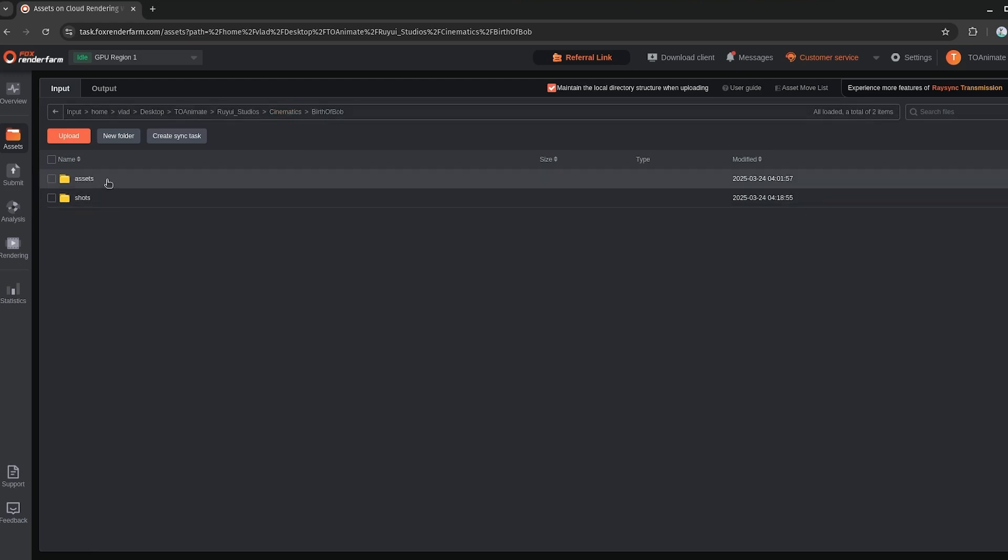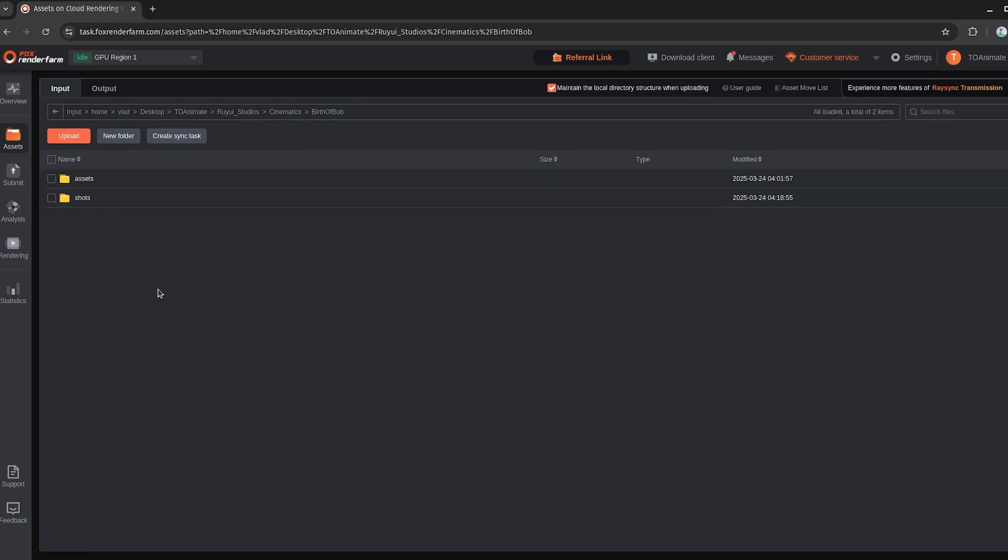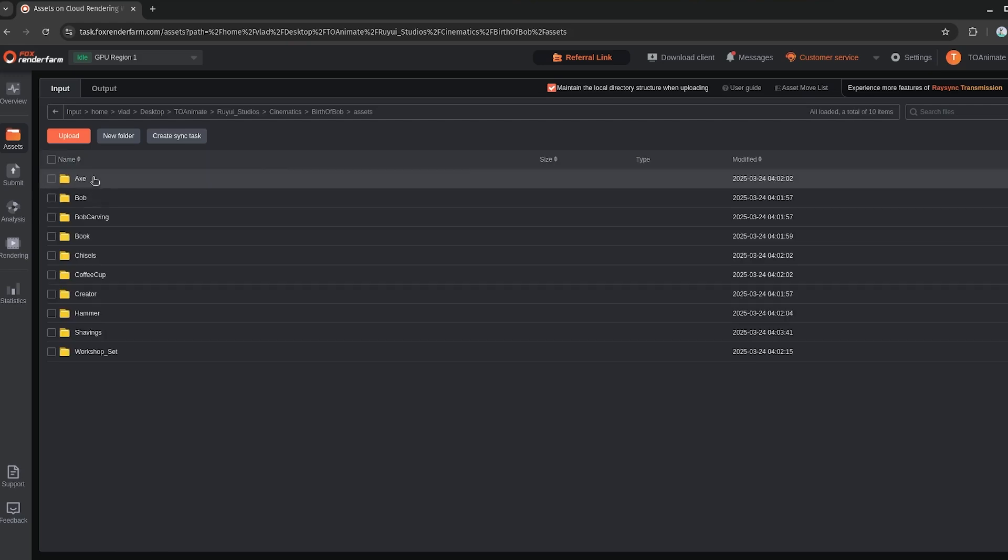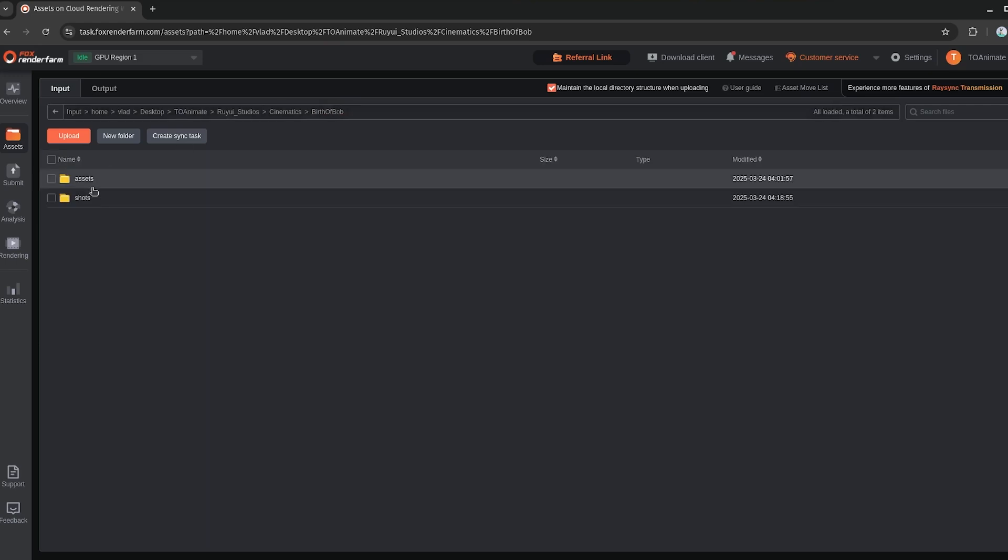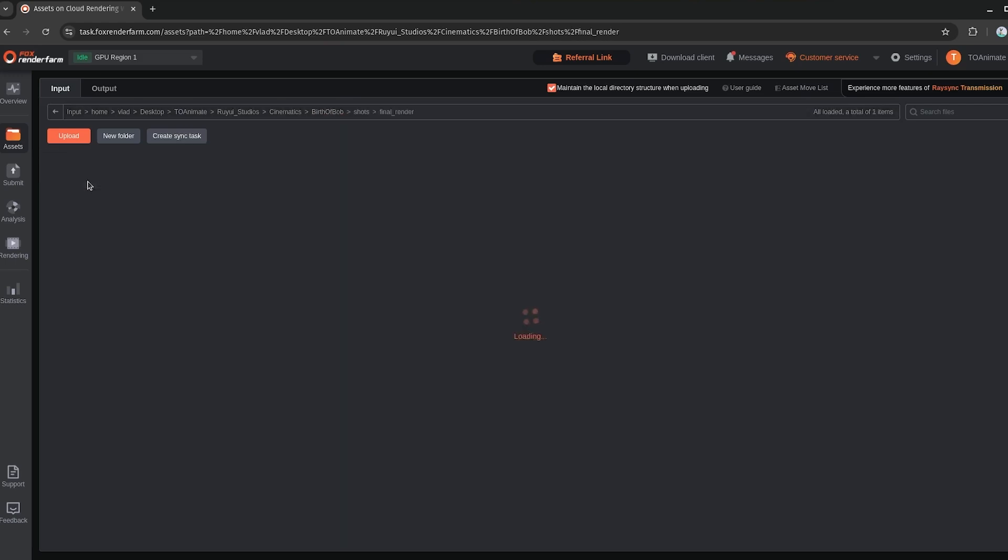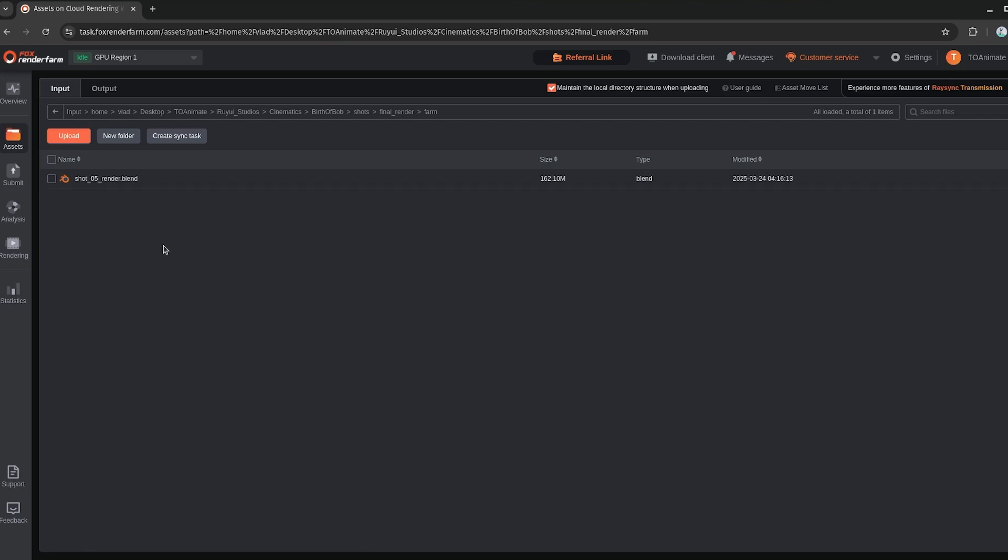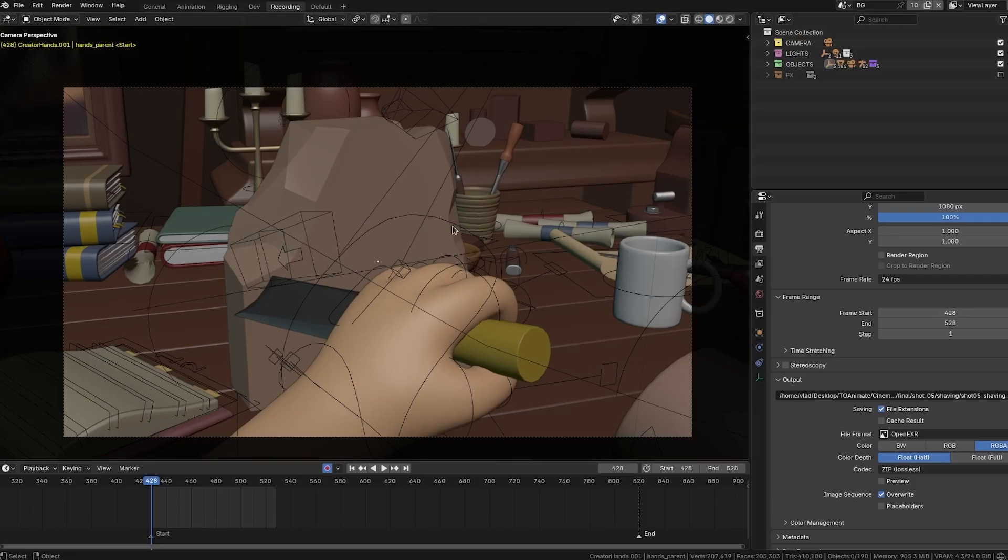And then I have the assets here and the shots. So assets just has all of the props, sets, characters, things like that. Again, mirrored exactly the same way on my computer so that when the render farm loads up the files, everything will load up properly. So I've put up this shot here, final render farm, and then shot five render. So this is the file I'm going to be rendering as a demo. And I have it open right here.